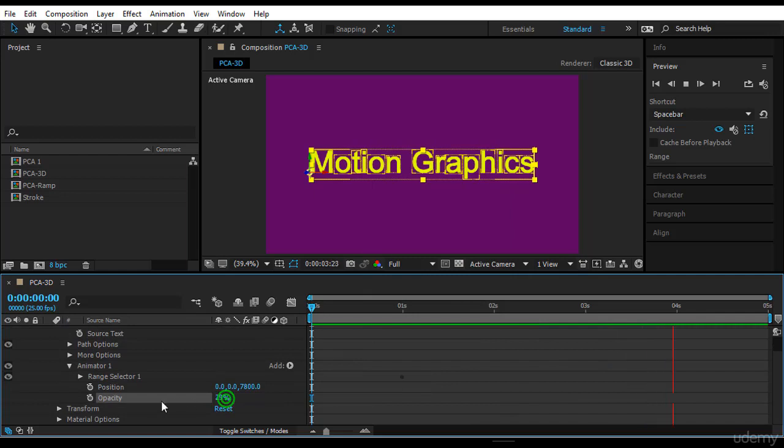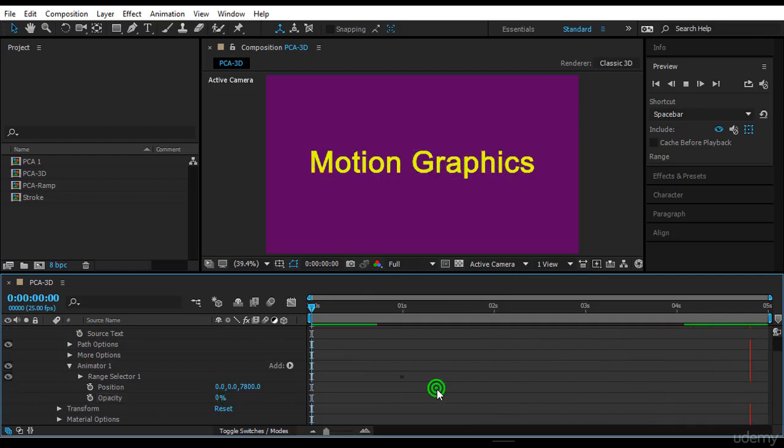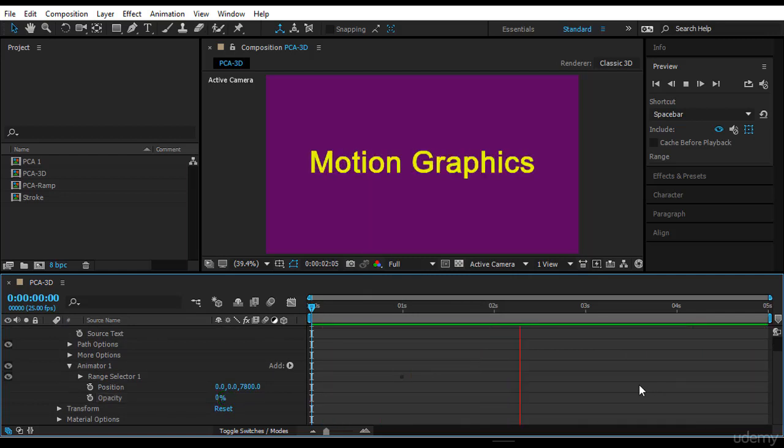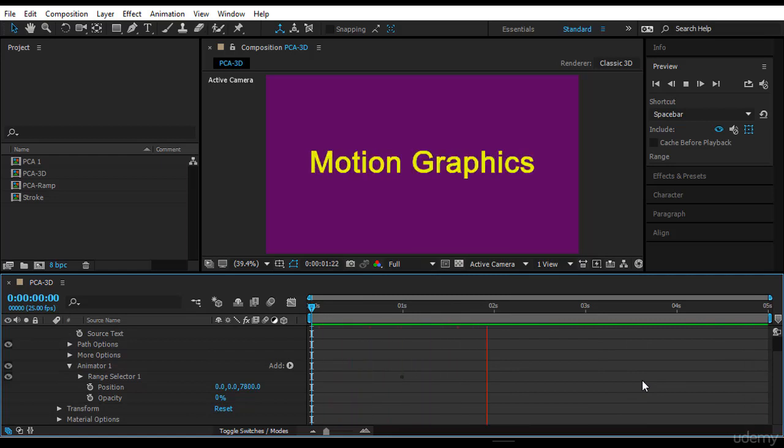And make the opacity zero percent. Now let's look at our animation. You know, to do that animation using the layers, you will need two layers and you need at least five or six keyframes to do it. Now here, just a simple keyframe or two keyframes, I already did the animation.